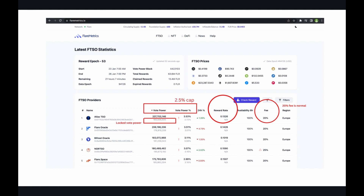So what exactly determines how much rewards you can earn? There are several factors: the reward rate from data providers, the fee the provider takes for delegating to them, the delegated balance, and of course the vote power already delegated to the provider.